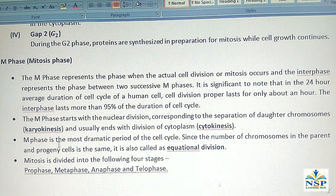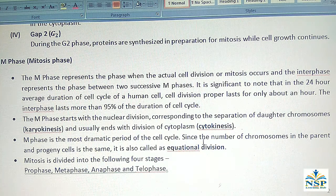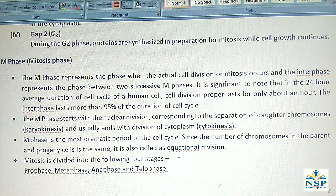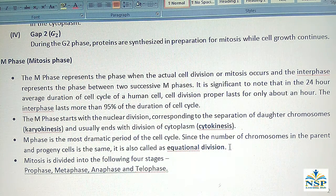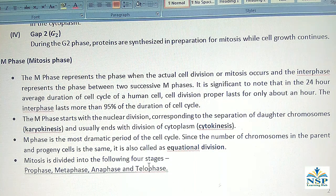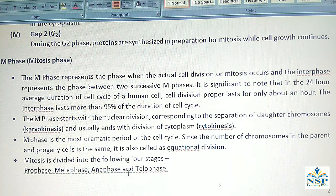M-Phase is the most dramatic period of the cell cycle. Since the number of chromosomes in the parent and progeny cells is the same, it is also called equational division. Mitosis is divided into four stages: prophase, metaphase, anaphase, and telophase.